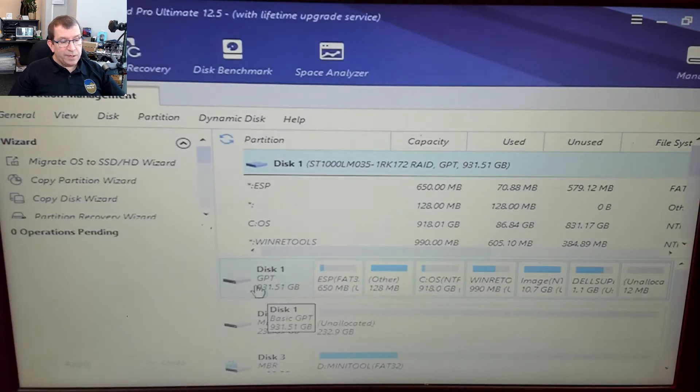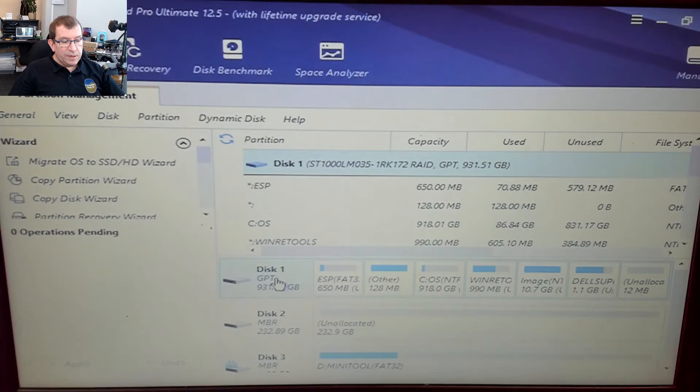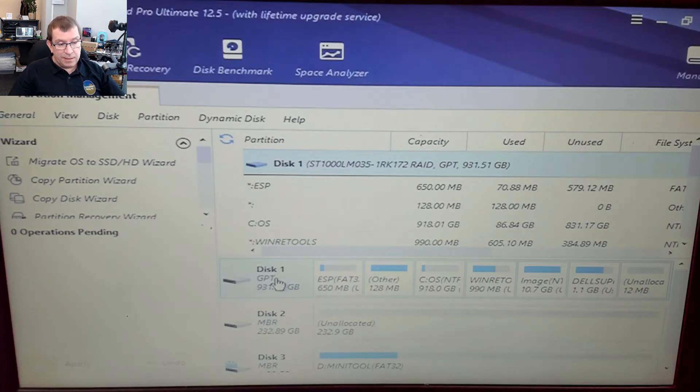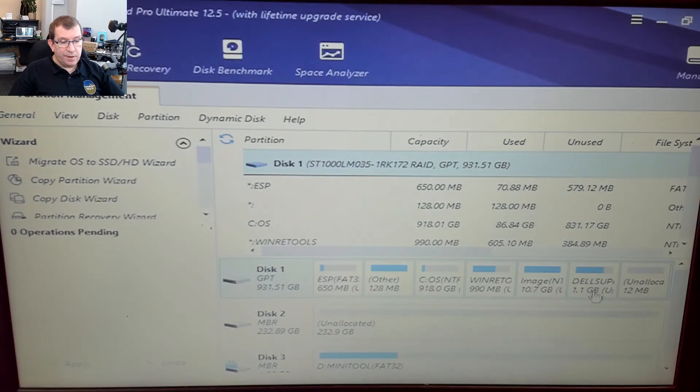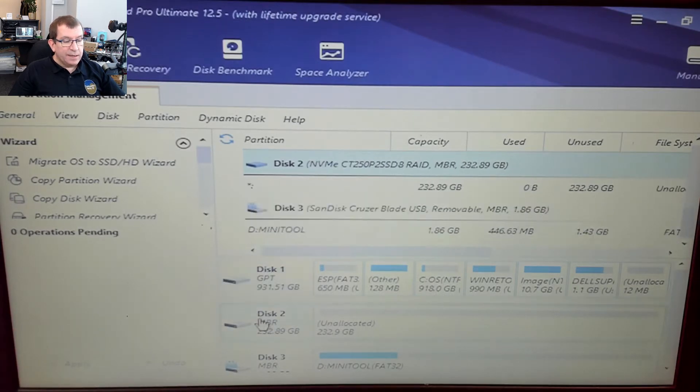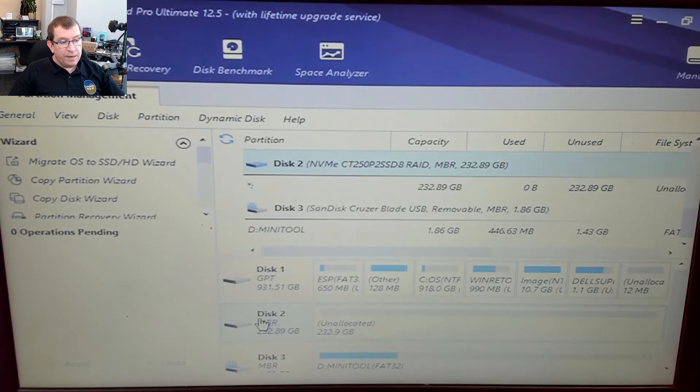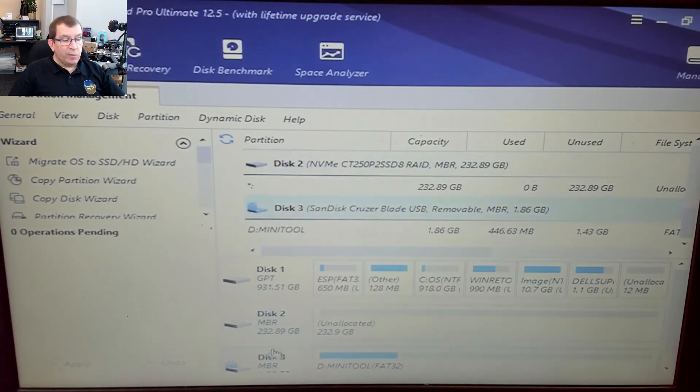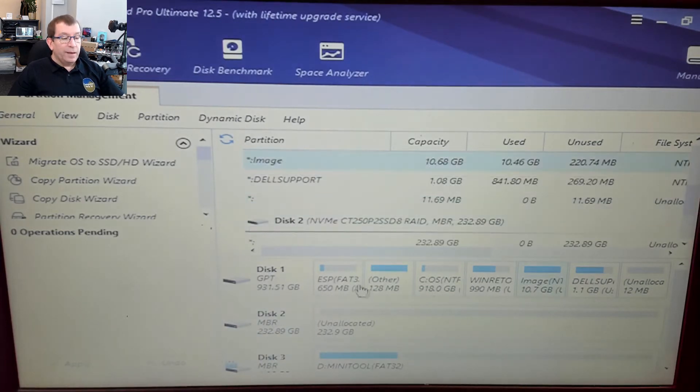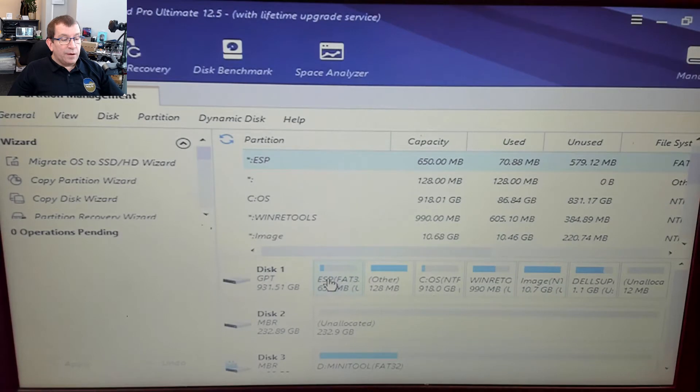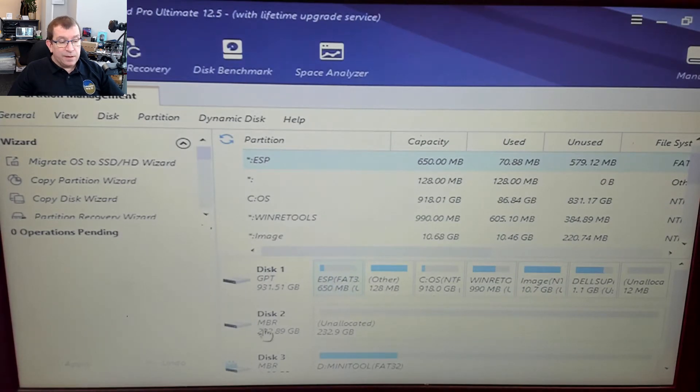Okay, so Mini-tool Partition Wizard can see the built-in hard drive, which has six partitions. One, two, three, four, five, six, and some unallocated space. It can see the 250 gig NVMe drive and then the USB thumb drive that we booted off of.